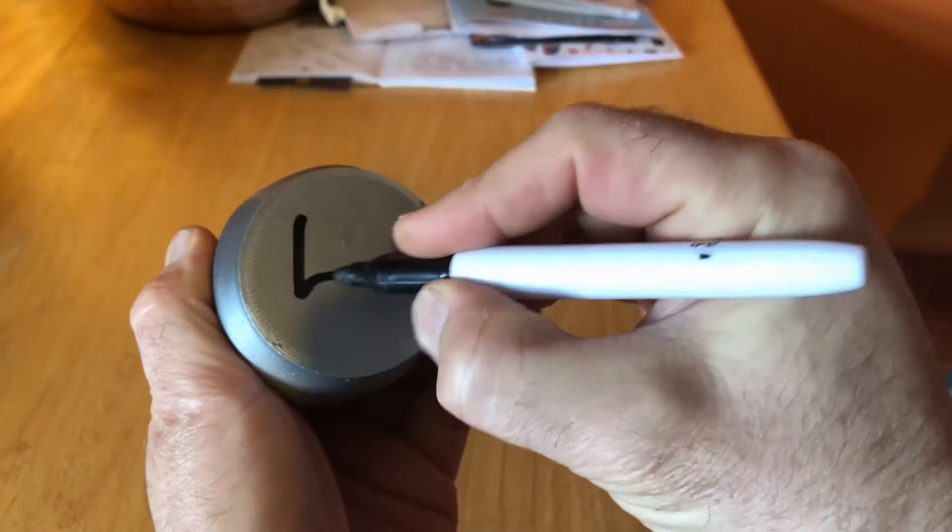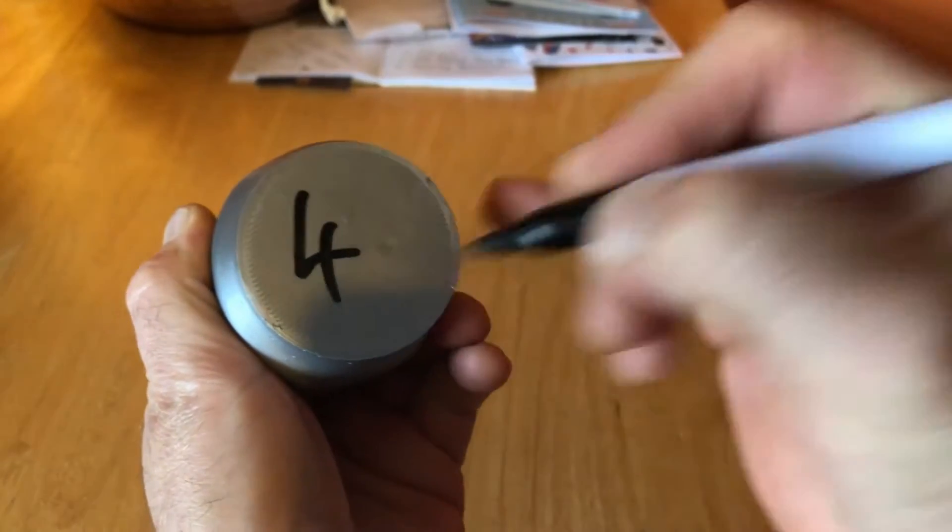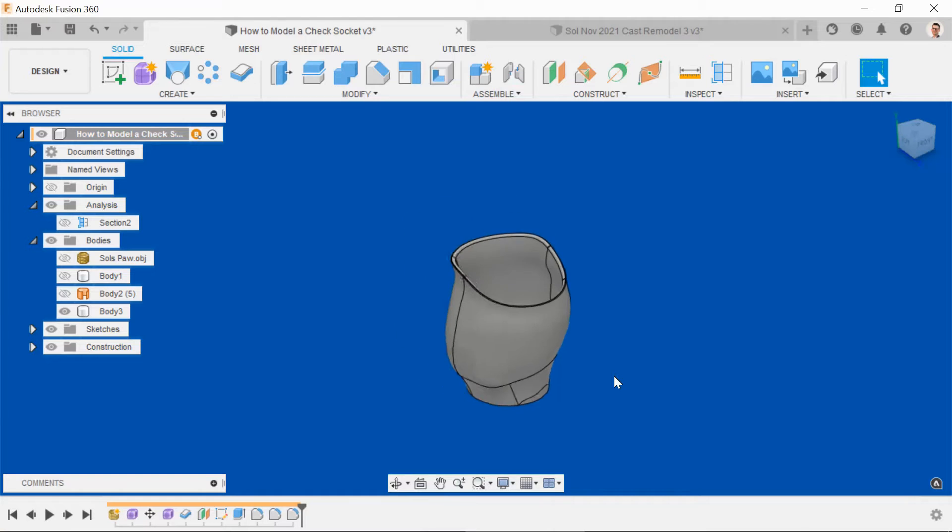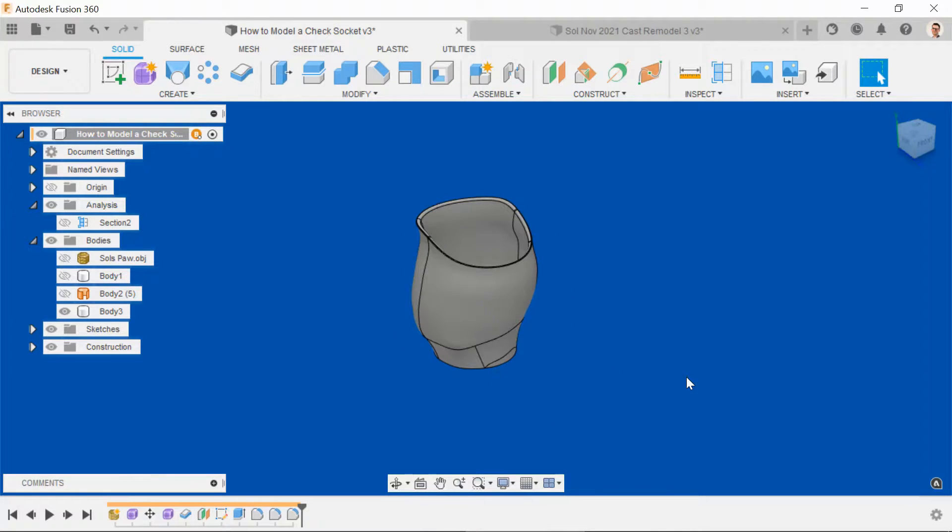Every time you make a change, save the file, label the file, keep version control. So I'll print this off now, and hopefully in a couple of hours, we'll be ready to test it on Sol's arm.